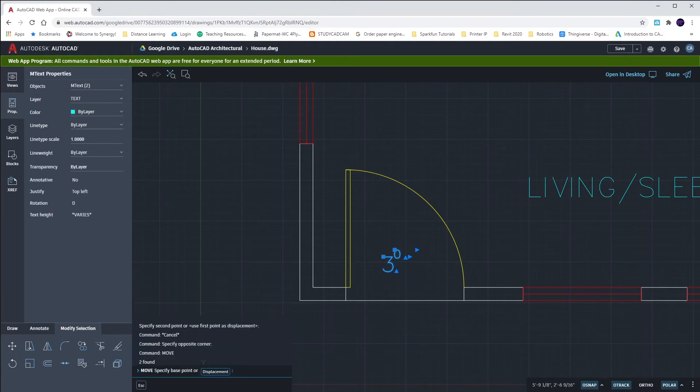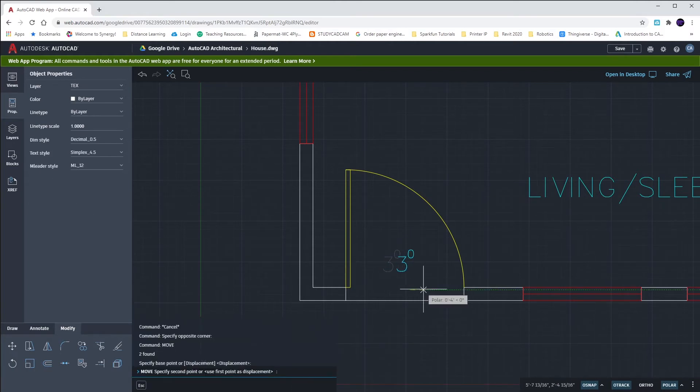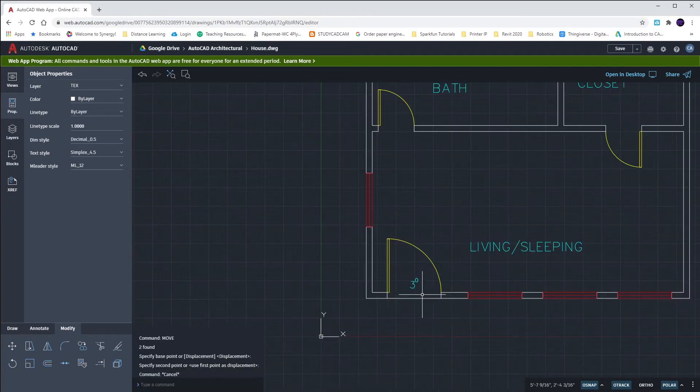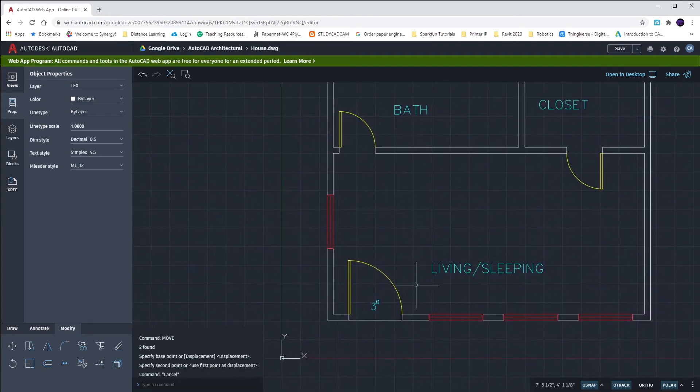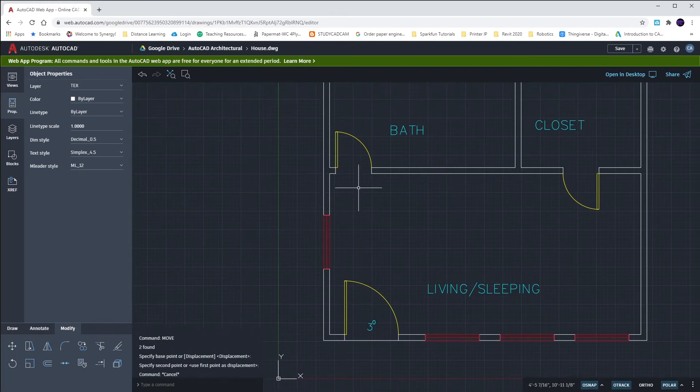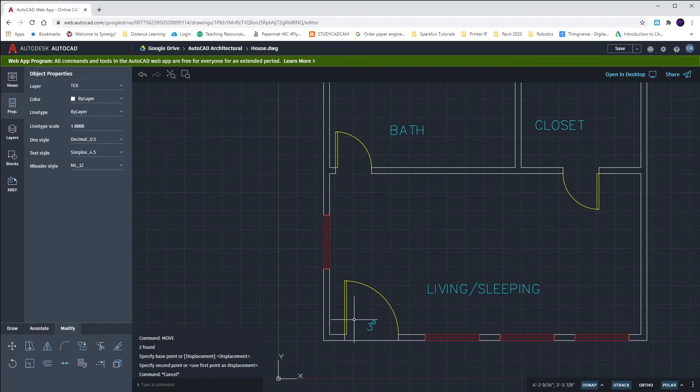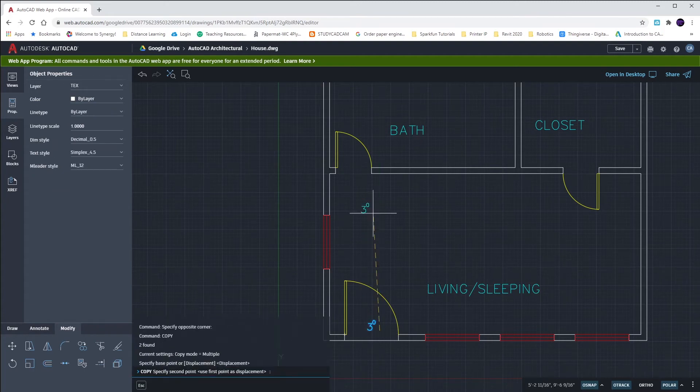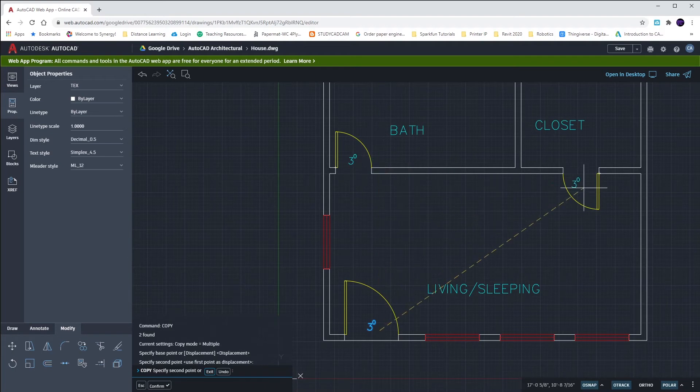This 3 foot 0, or 3-0, represents how wide my door is. In an elevation, I could denote how tall my door is. But this tells me my door opening. Instead of me putting in a 2-0 up here and a 2-0 over there, I'm going to highlight and copy this 3-0 up above and all the way over here.